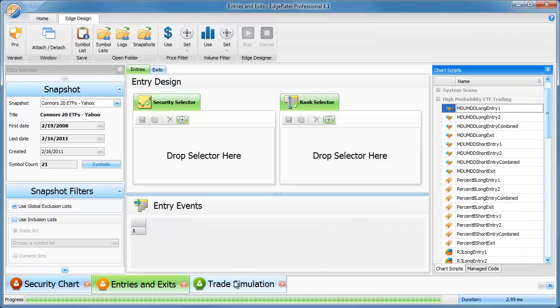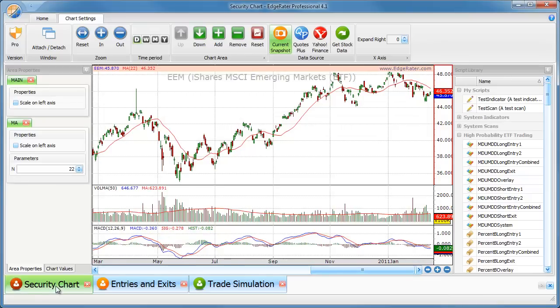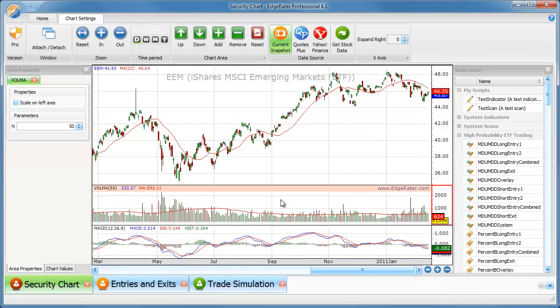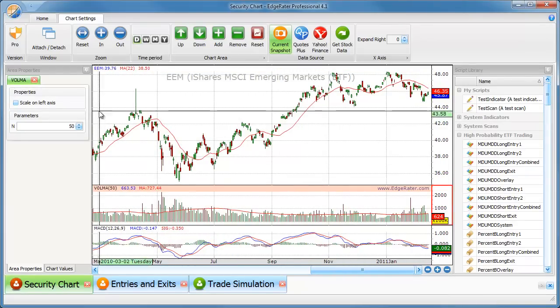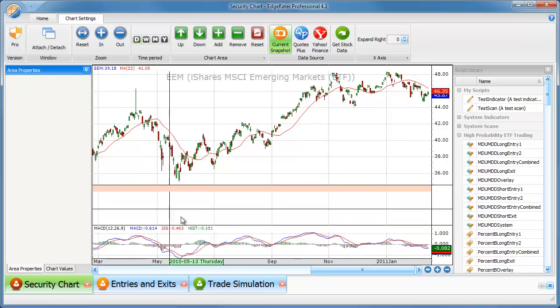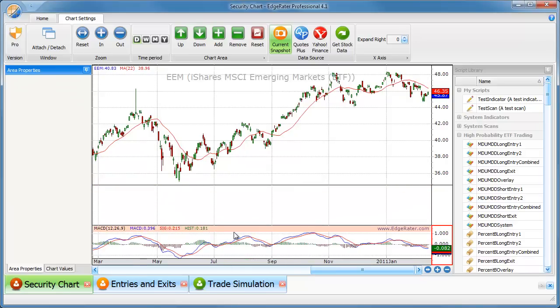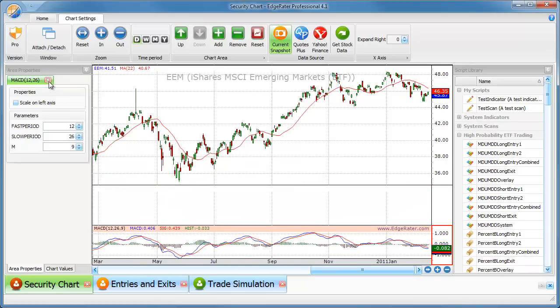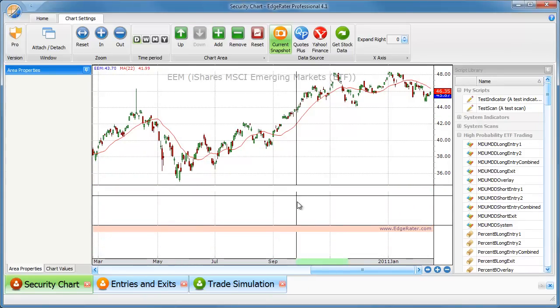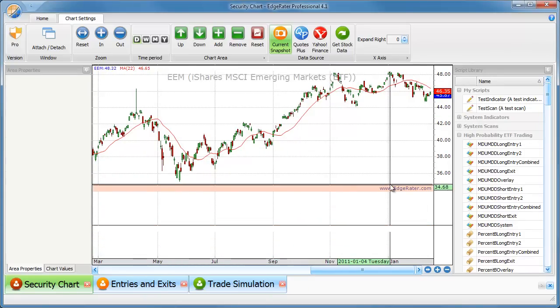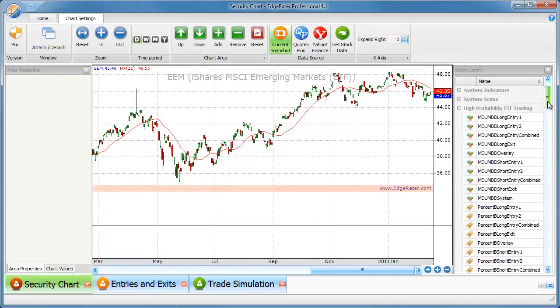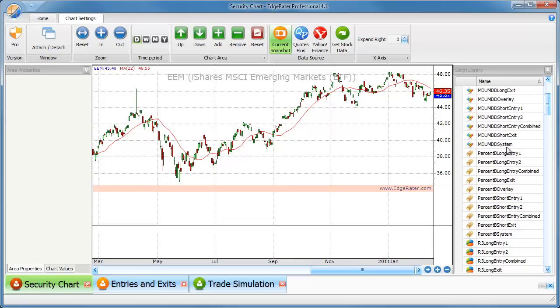What do all of the scripts do? Well, the best way to find out what the scripts do actually is to look at the security chart and to put a couple of the scripts over onto the chart area. So I'll remove the volume area, I'll remove the MACD indicator.